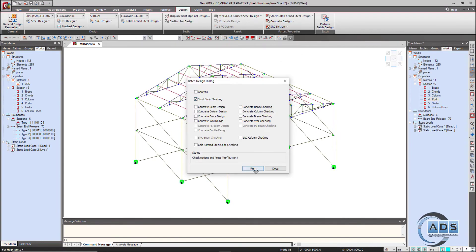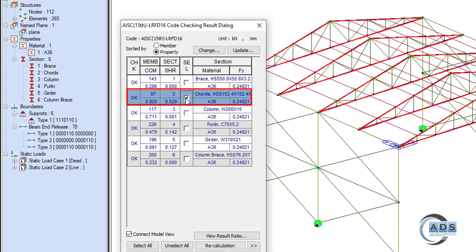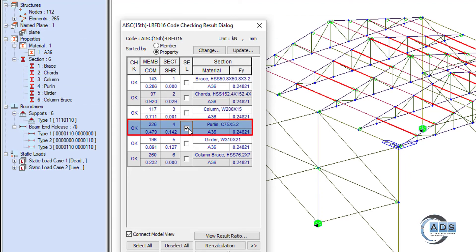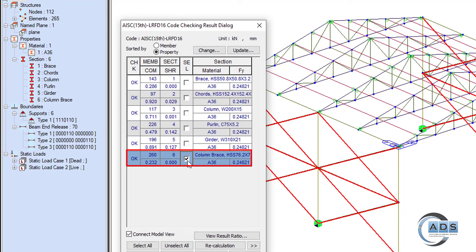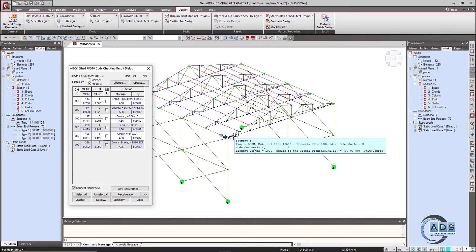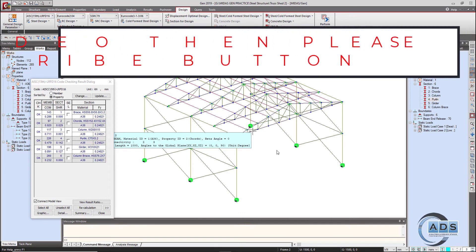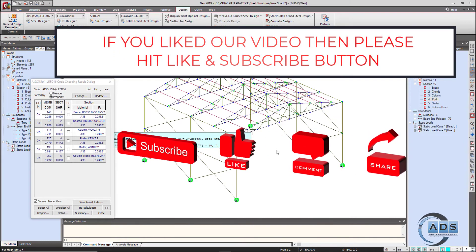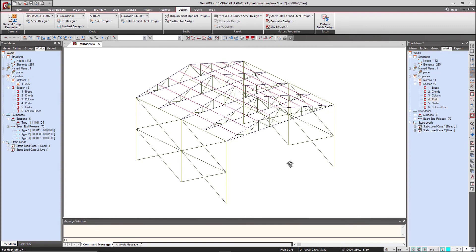Activate all and perform steel design. The final results: bracings have a maximum ratio of 0.286; chords have a maximum ratio of 0.92; columns 0.711; purlins 0.479; girders 0.891; truss braces 0.23. In this video we have designed this structure for gravity loads only. In reality there are other loads to consider — this is for learning purposes, to show how to design steel members in MIDAS Gen. In the next videos we will do other structures and consider all the loads not yet covered.